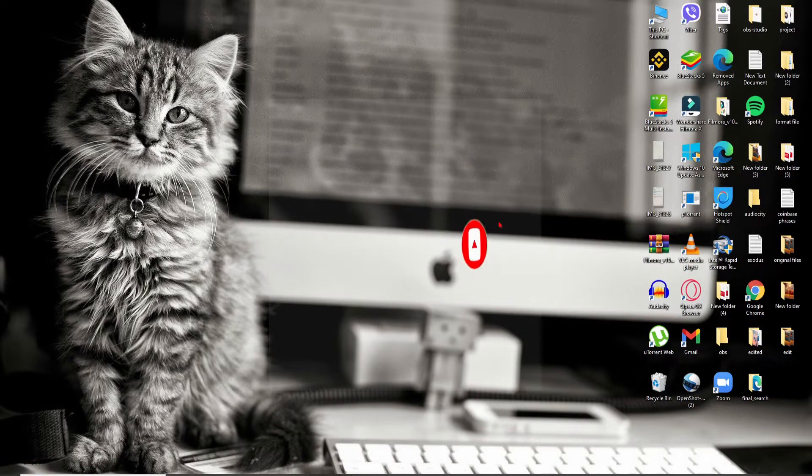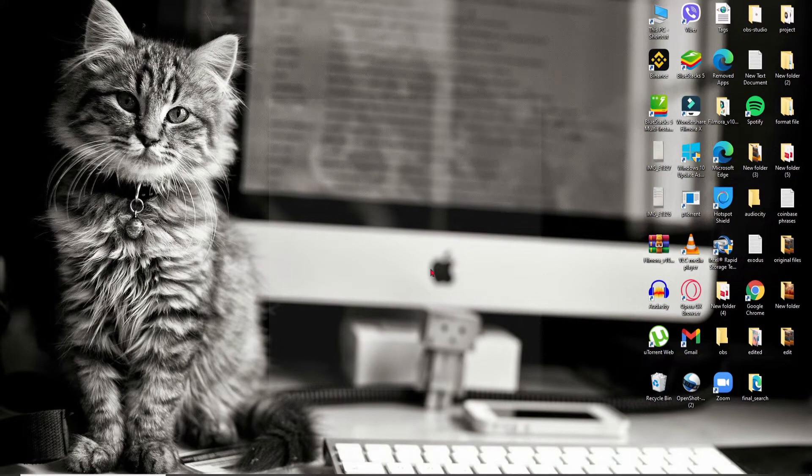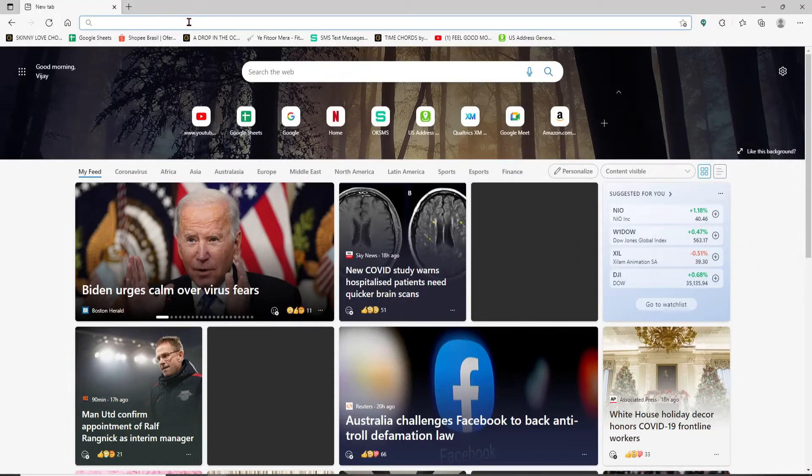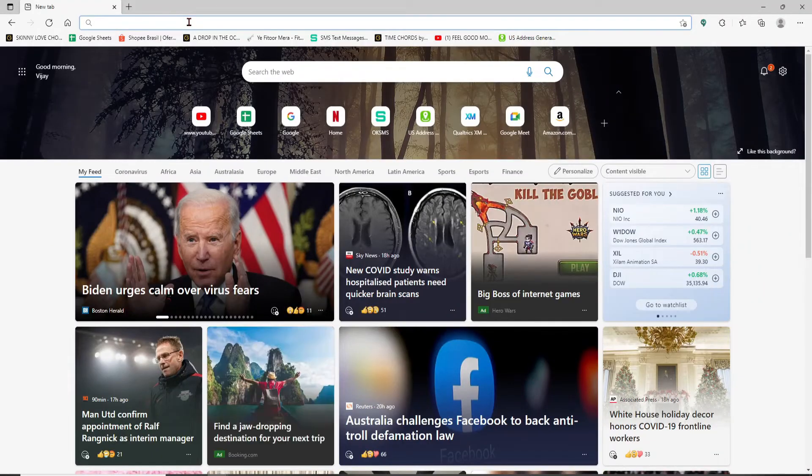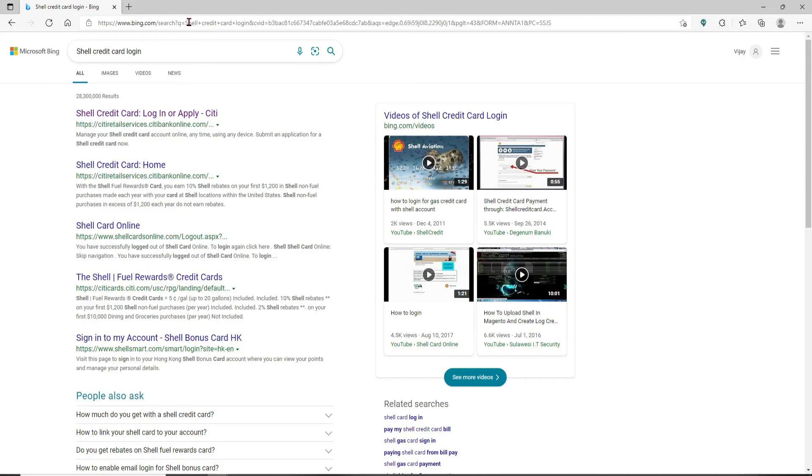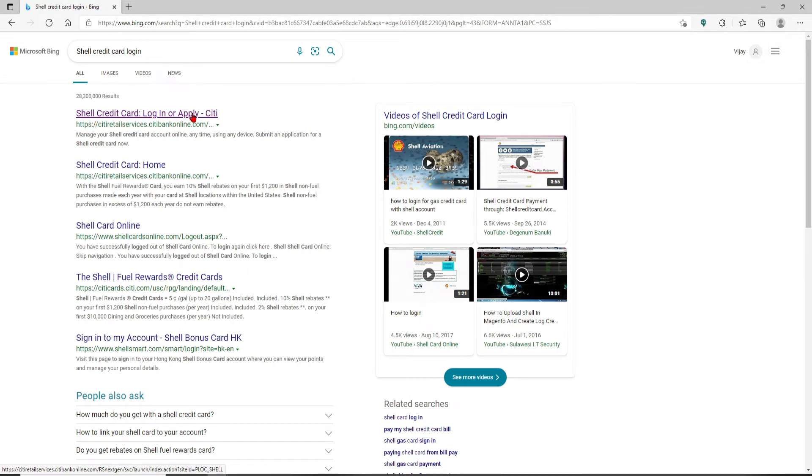Open up your web browser to begin. In the address box at the top of the screen, type in shell credit card log in and press enter. On the next page where all the search results are displayed, click on the first link that says shell credit card login or apply.